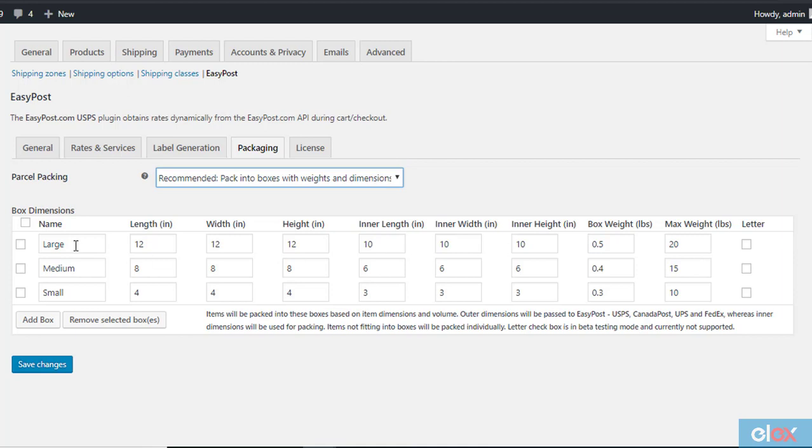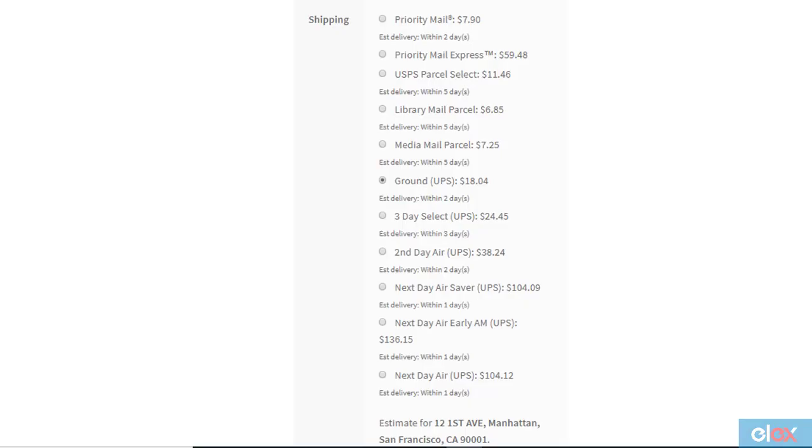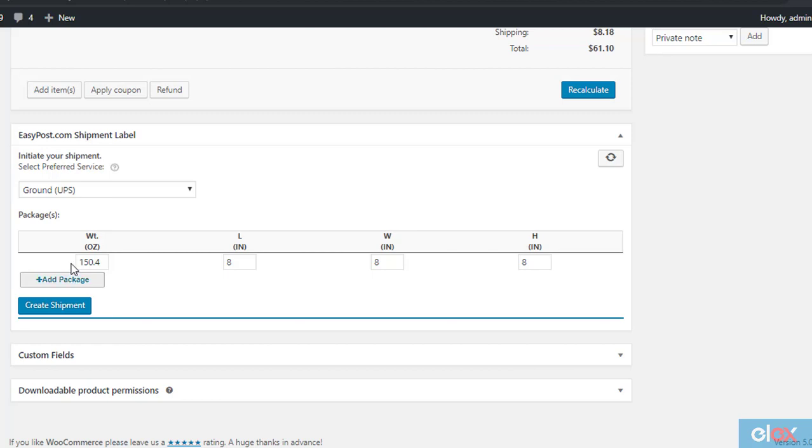We have created three custom boxes for this example. Now, on the cart page, the rates are displayed based on the weight and dimensions of the items. After you receive the order, when you generate shipment, you can see all items in the order are packed into a single box.